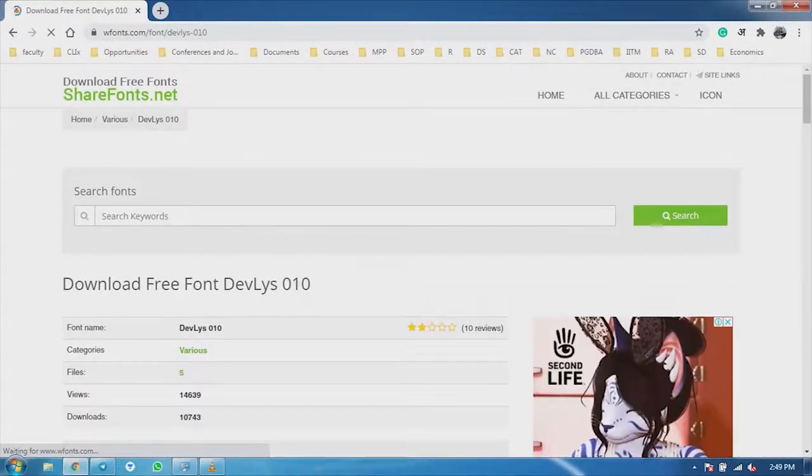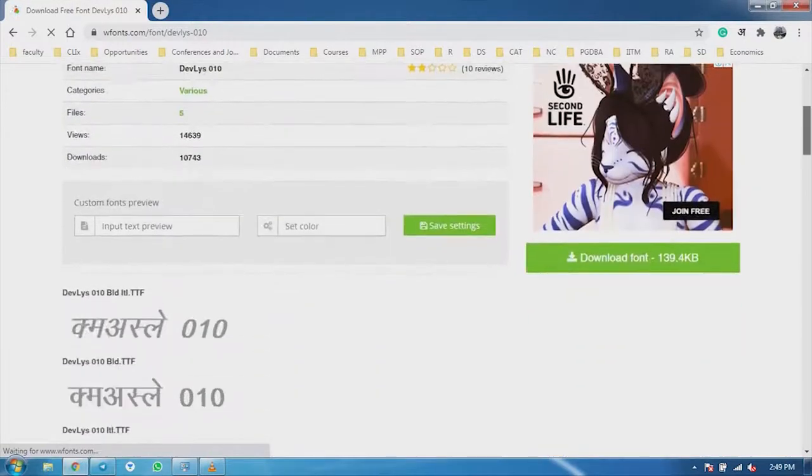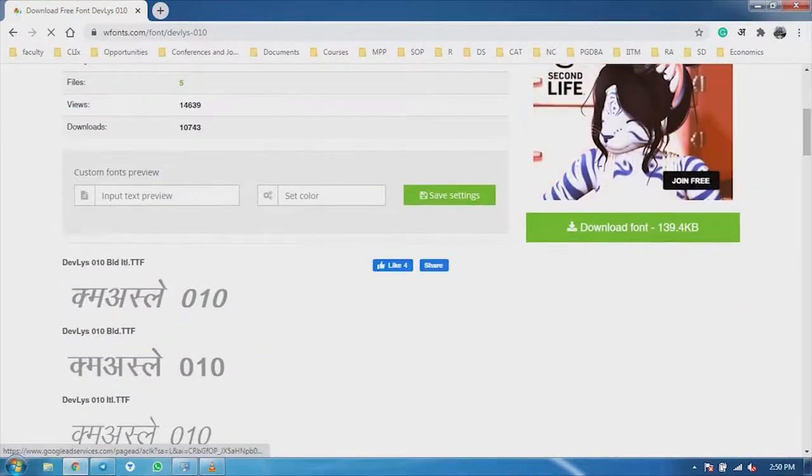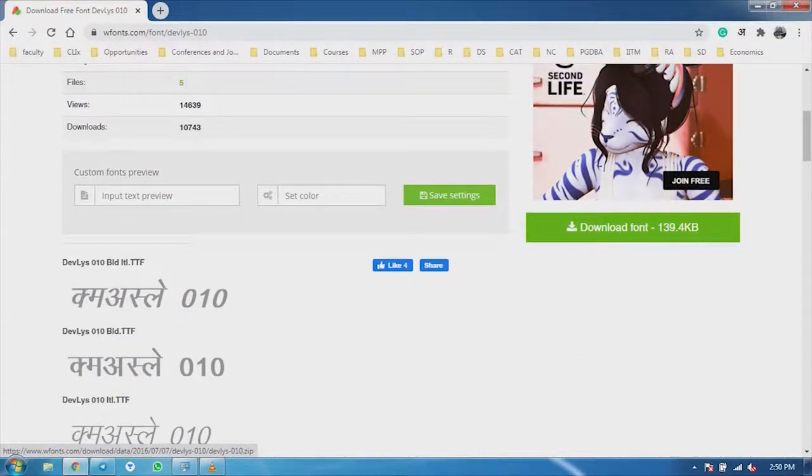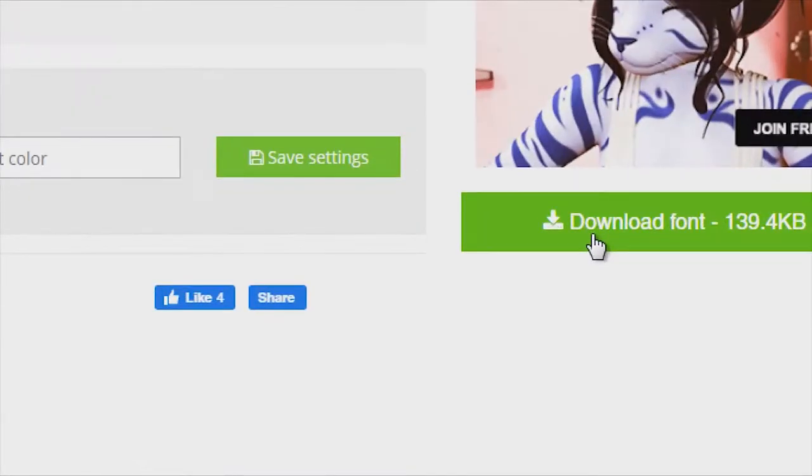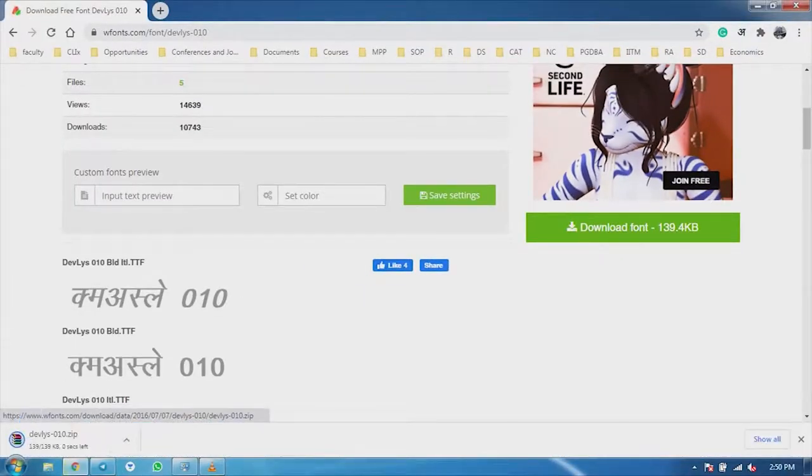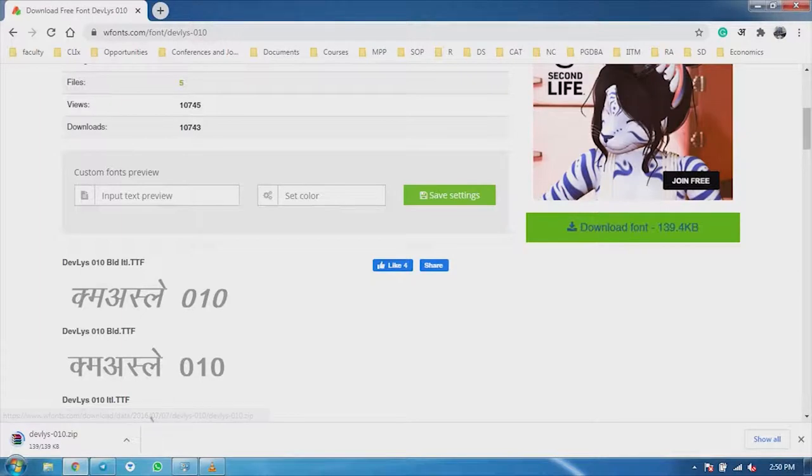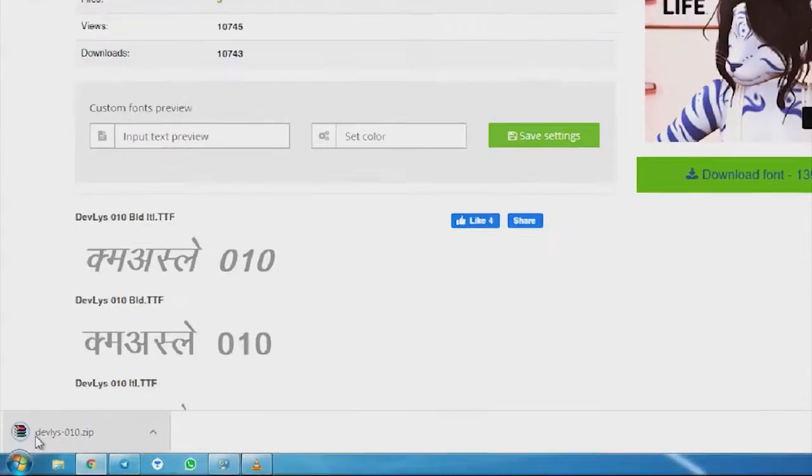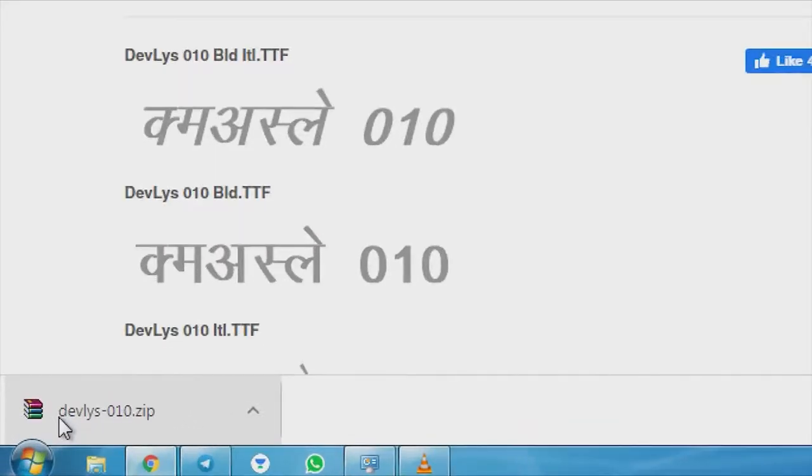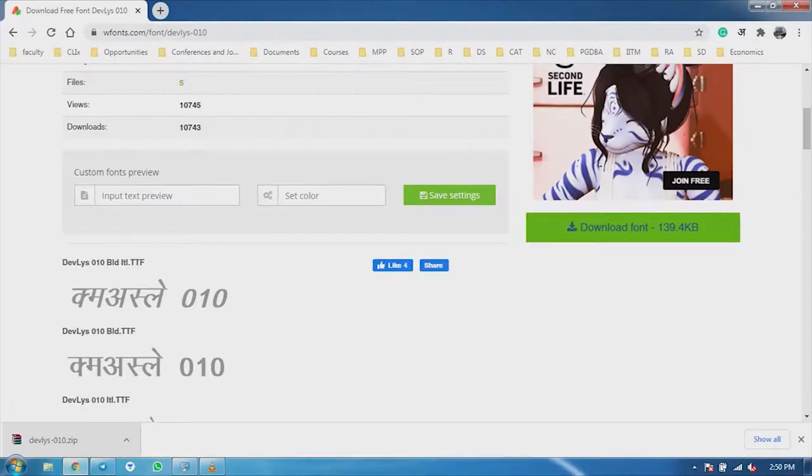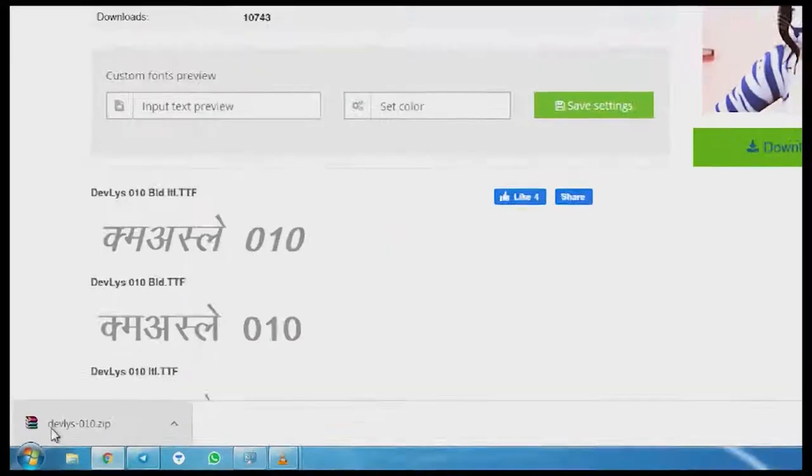Now you can see, here we are showing a sheet. There is a download font written. I will click it. And you can see, here on the computer, the font is downloaded.